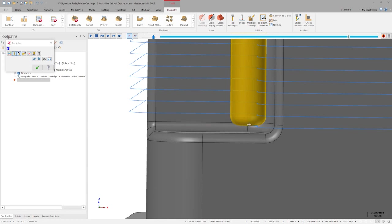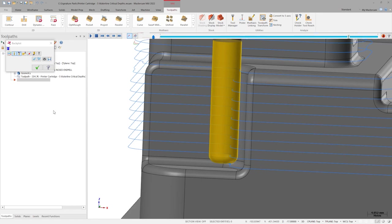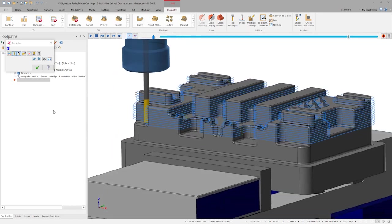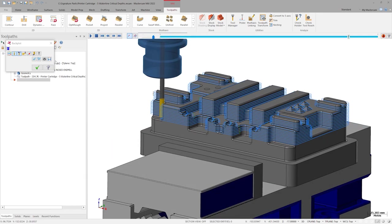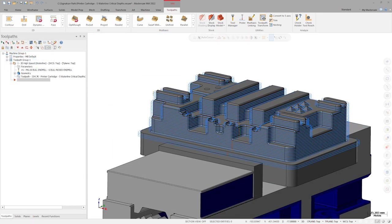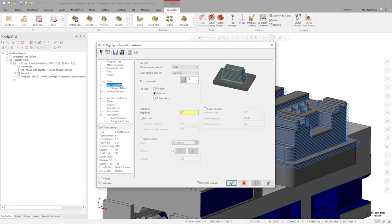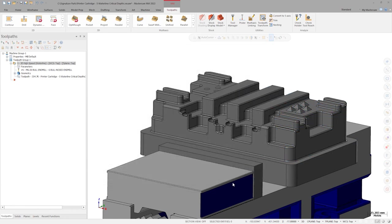There's a new option inside the Waterline toolpath parameters to solve this issue. Let's activate critical depths and regenerate the toolpath.